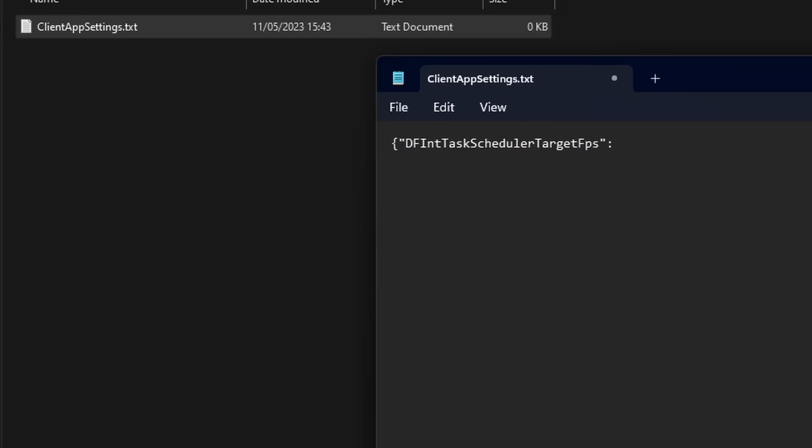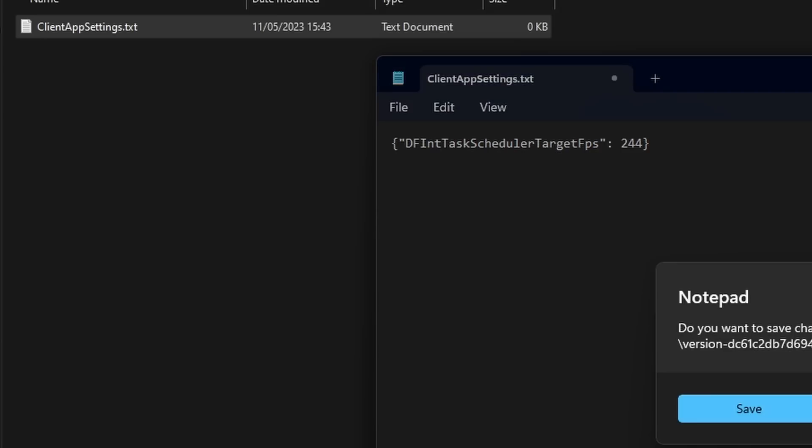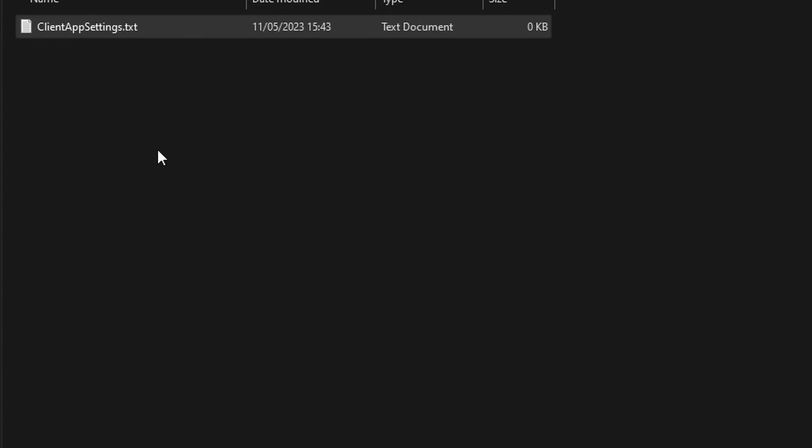You're going to make it whatever FPS you want your thing to be. If you want it to be completely uncapped, just make it something like 3000. But for the sake of my PC, I'm just going to make it 244 because that's how many hertz my monitor is. Then you want to save it.